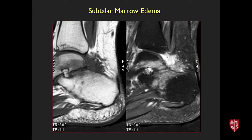Another mimic: extensive edema in the talus and calcaneus with substantial soft tissue abnormality adjacent to the posterior subtalar joint. This was septic arthritis of the posterior subtalar joint — not a typical appearance for stress injury, as infection is centered at the joint.